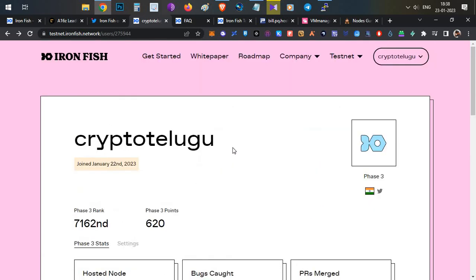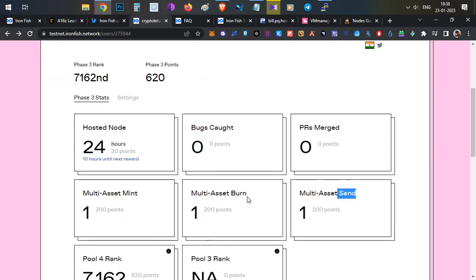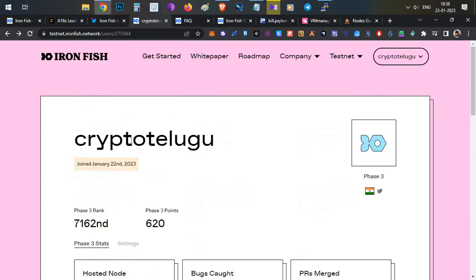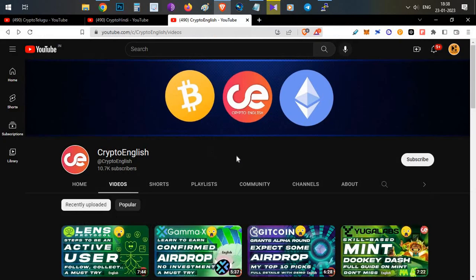After mining, every week come back and repeat the mint, burn, and send activities. If you want a reminder, follow me on Twitter — I'll post reminders whenever an activity window is available. That's all for today's video about Iron Fish and how to set up the node through a VPS. If you liked this video click the like button, subscribe if you're new, and leave any doubts in the comments below. Thanks for watching!